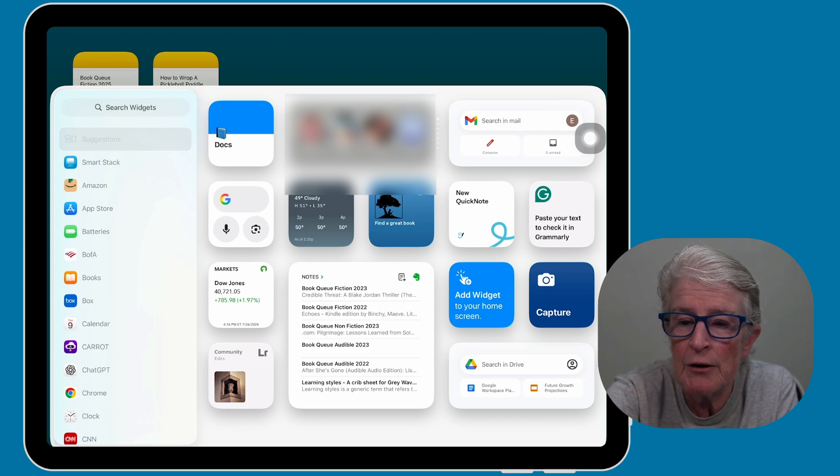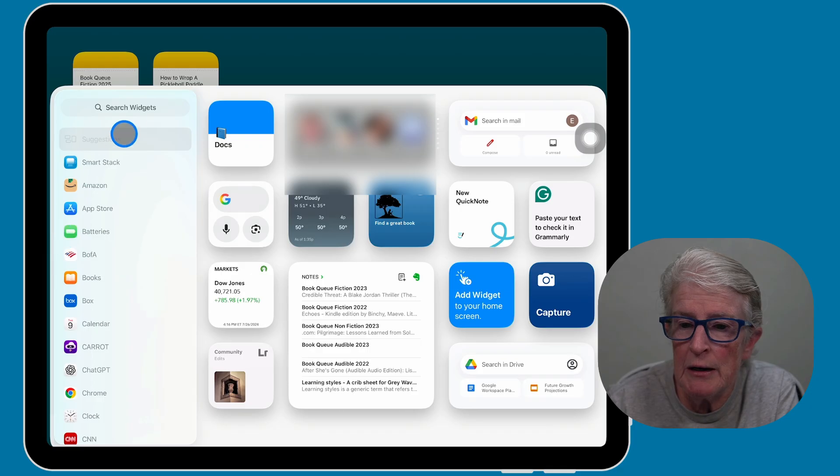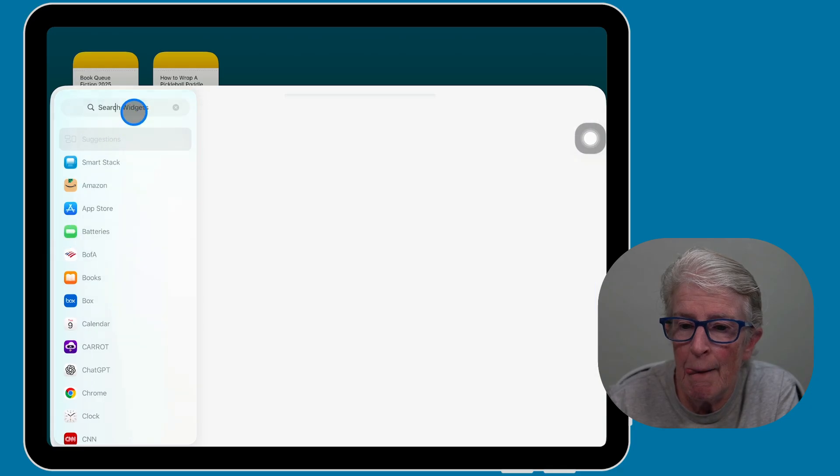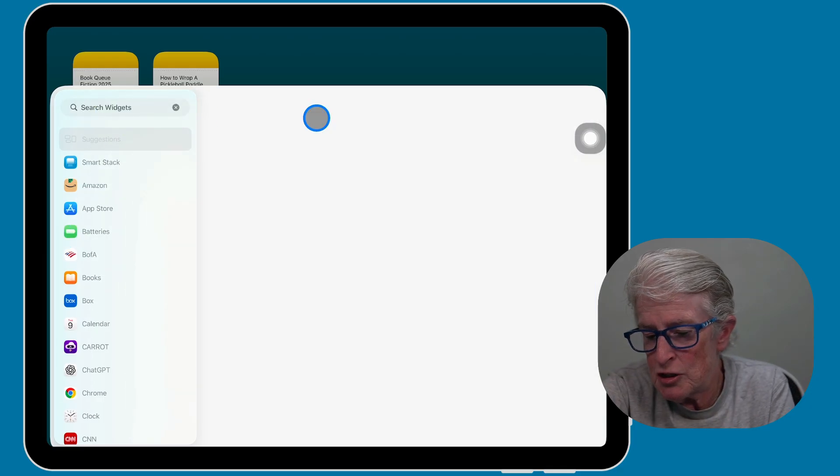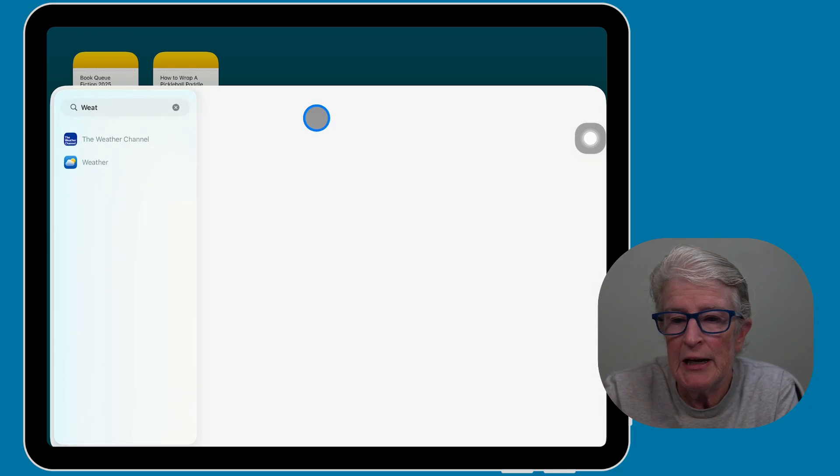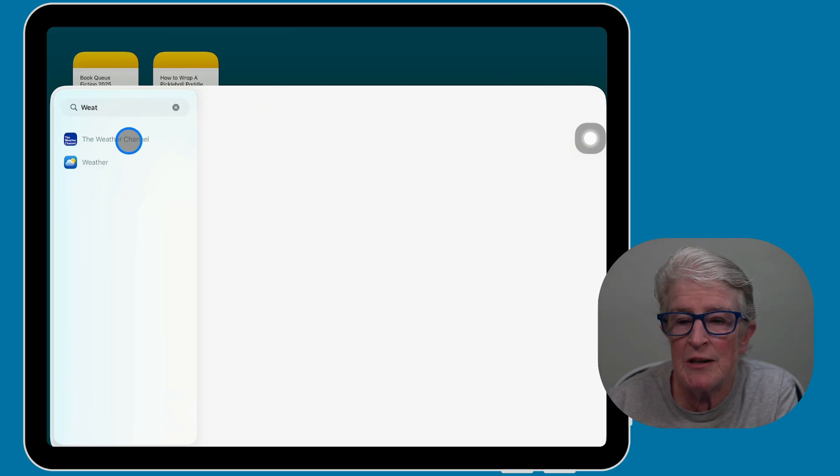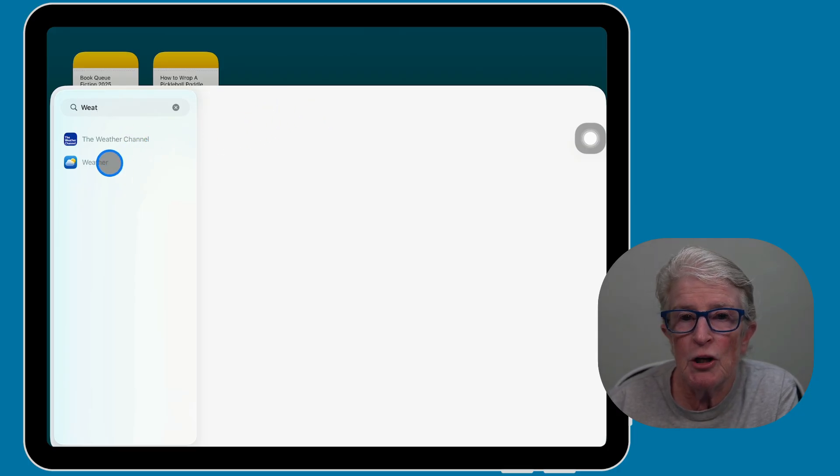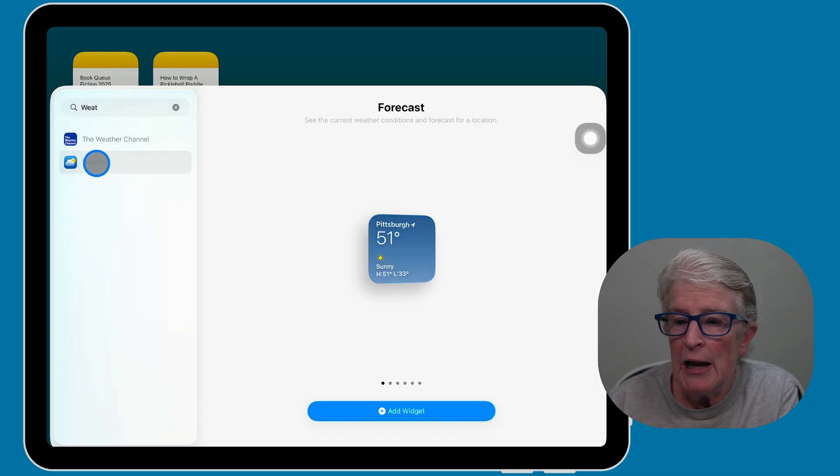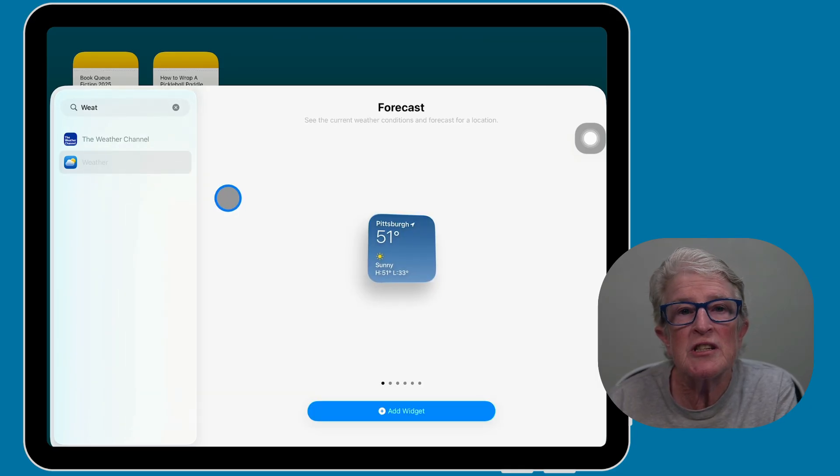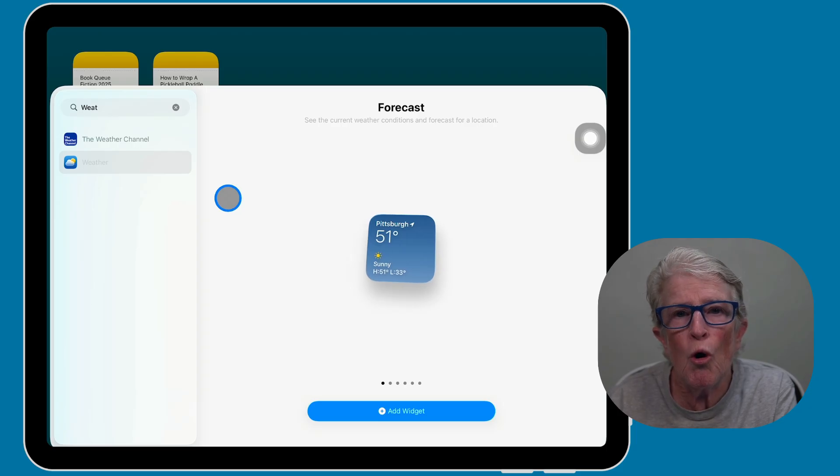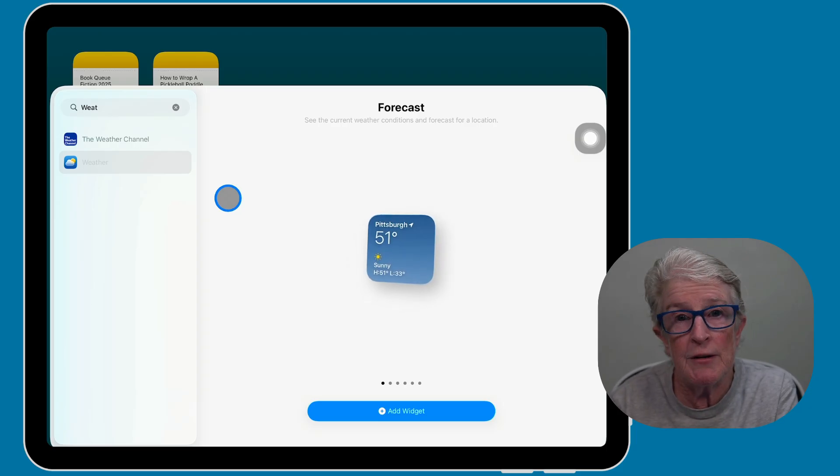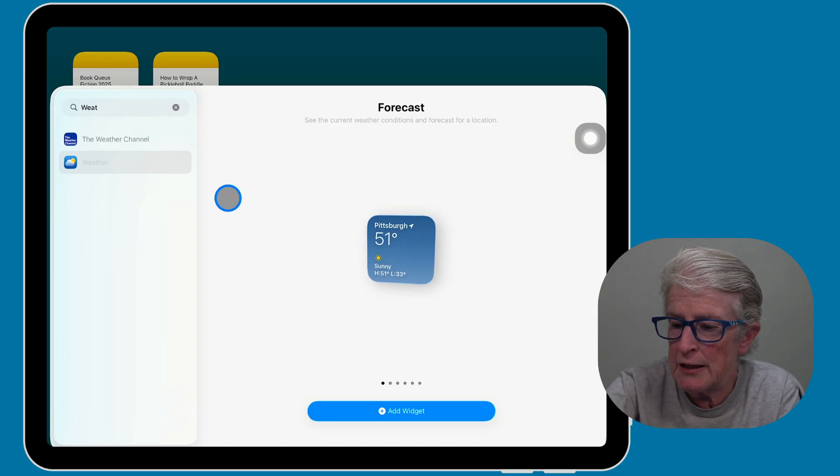So I'm going to tap into the search area, which is right here. I'm going to go ahead and just type in weather. And you'll see that I have two weather widgets available for me. I'm going to go ahead and choose the Apple weather. And once I do, you'll see that some widgets come in different sizes, small, medium, and large. And some of them have different information on them.